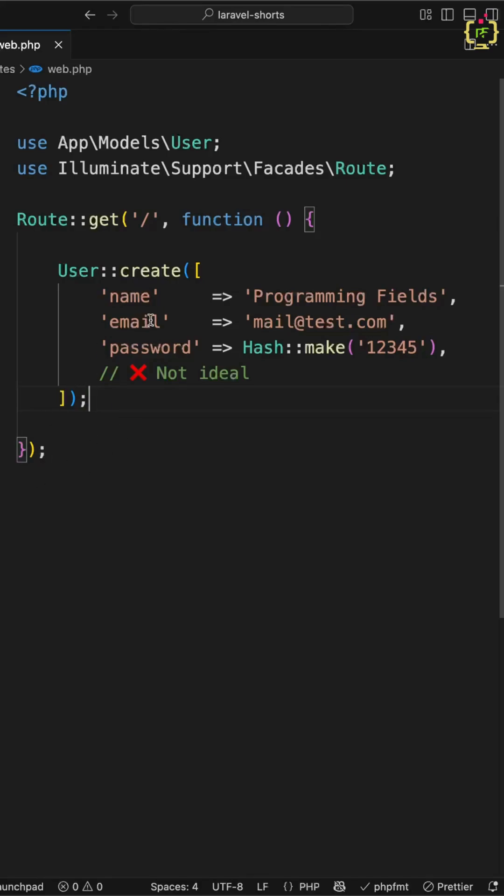Hashing the password in the controller or class might work, but here's why it's a bad idea. The first point: you are repeating logic. That means every time you store or update a password, you must remember to hash it.